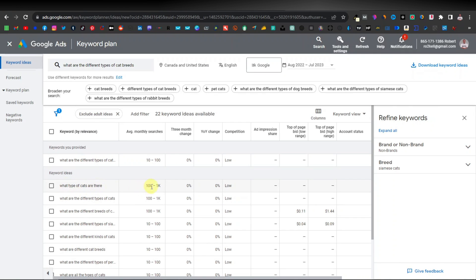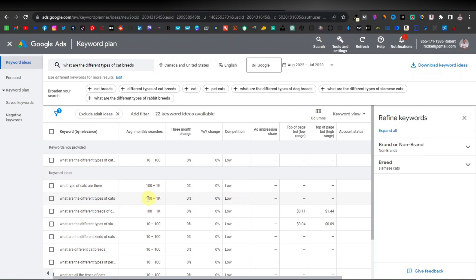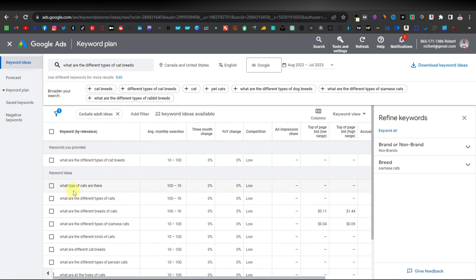Another keyword from the results is 'what type of cats are there?' — this one has average monthly searches of 100 to 1K, and the competition is quite low. This is good news. If you're thinking of writing a blog about animals or specifically cats, you can easily use these keywords. No one is really writing about these articles, but the searches are quite high — 100 to 1K a month. I would write articles on 'what types of cats are there,' 'what are the different types of cats,' and 'what are the different breeds of cats.' This tool — Keywords Planner by Google — is one of the best because the data comes direct from the source itself.